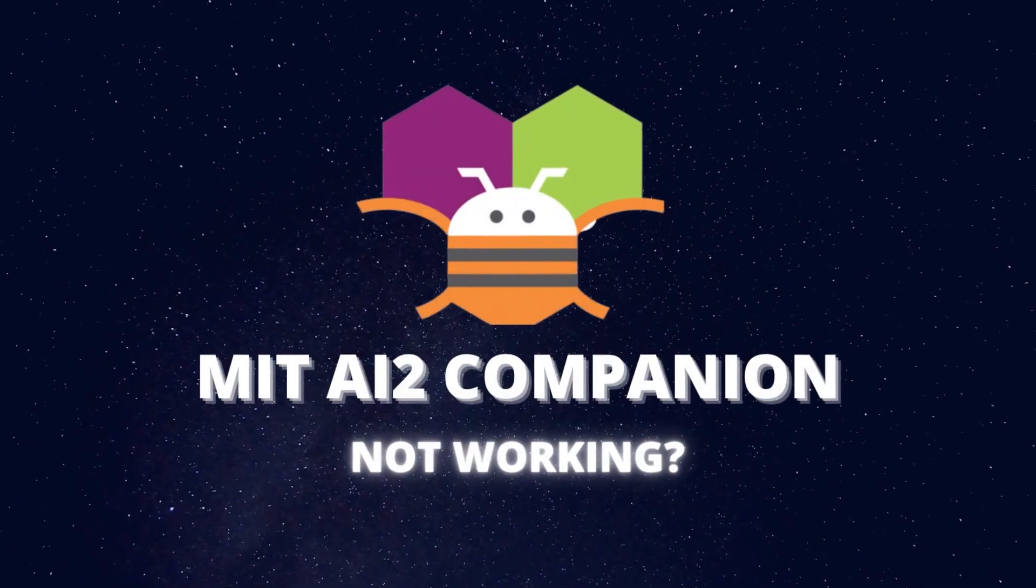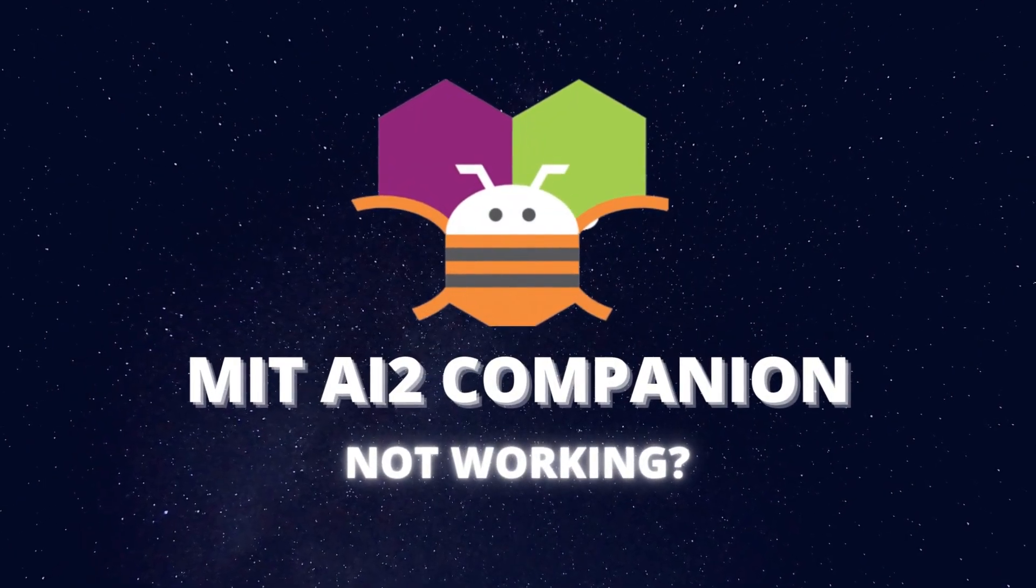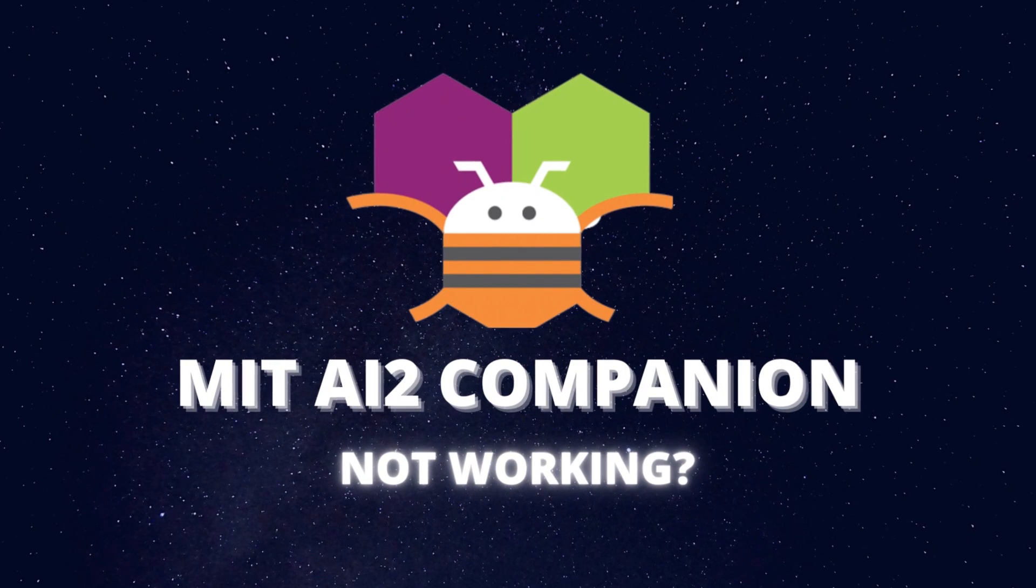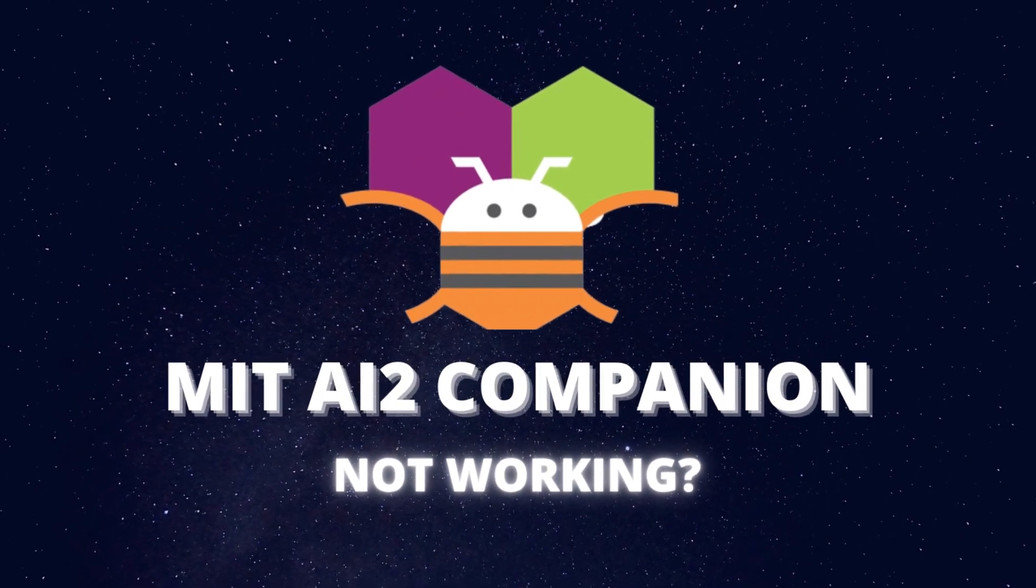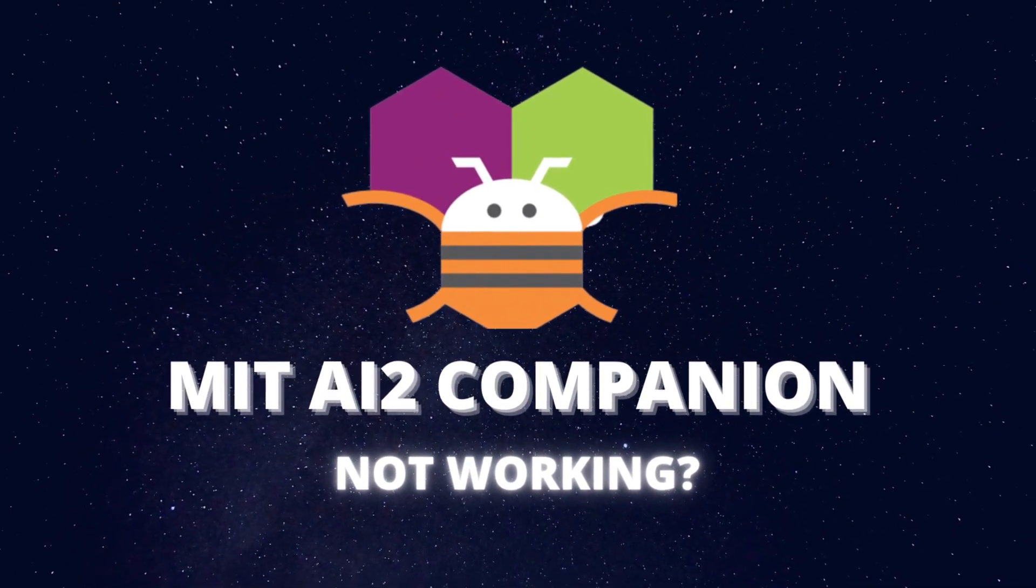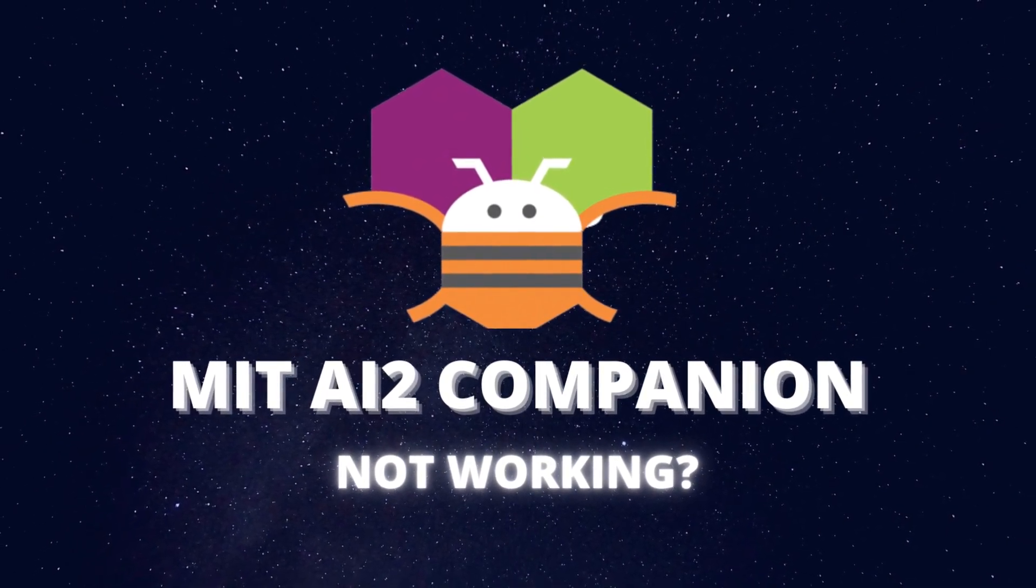Hello, I am Krishna Raghavindran and in this video we are going to see how to solve the issue MIT AI2 companion not working.